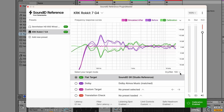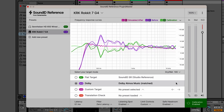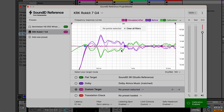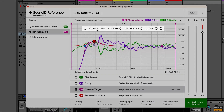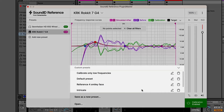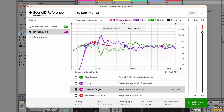With our basic DSP controls covered, let's move on to the target modes. By default, the flat target mode is always engaged, but more options are available: Dolby, Custom Target, and Translation Check. The Dolby curve is a standard target by Dolby aimed at Atmos music production, which will mostly benefit users with multi-channel speaker setups. The Custom Target mode lets you tailor the calibration curve to your exact needs using parametric EQ controls. Within this mode, we can create and modify multiple custom target presets, switch between them as needed, and also export and share them with other devices and SoundID Reference users.